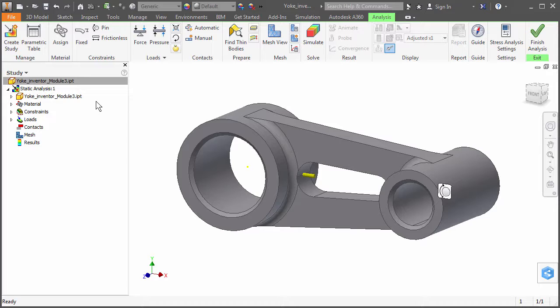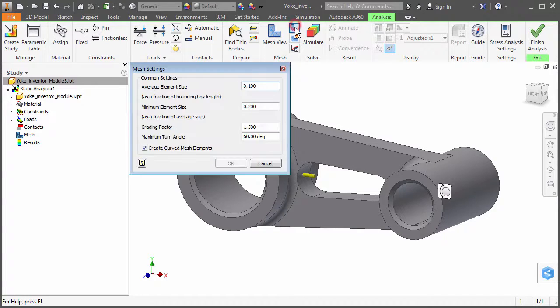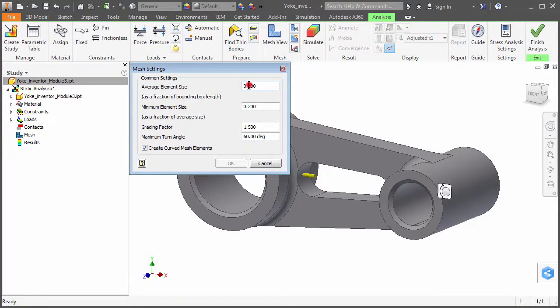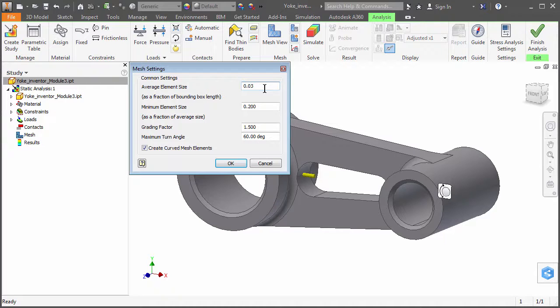Next, let's specify a mesh size that is finer than the default size. Click the Mesh Settings icon in the ribbon. Change the average element size from 0.1 to 0.03. The average element size will be approximately 3% of the part's bounding box length rather than 10%. Click OK.